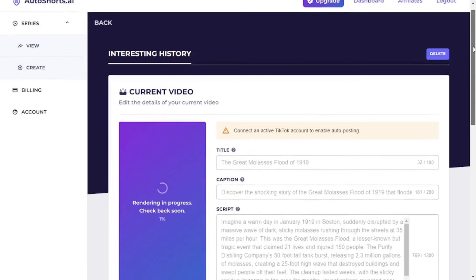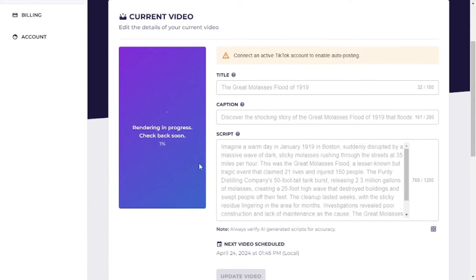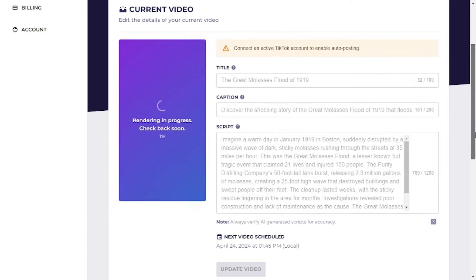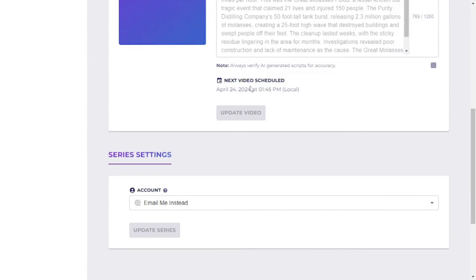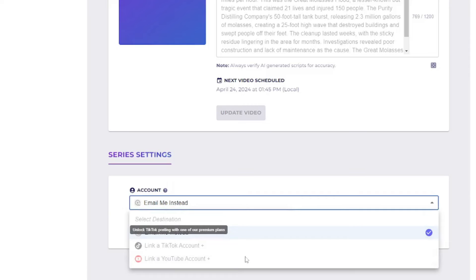Just like that, your series is created and your video is being rendered. One amazing thing about Autoshorts is that you don't have to provide the script, caption, or title — everything is generated by AI, so there's no worry about copyright. You can also schedule your next video and choose where to post it, but for that you'll need to purchase a plan, since the free plan doesn't allow linking TikTok or YouTube.